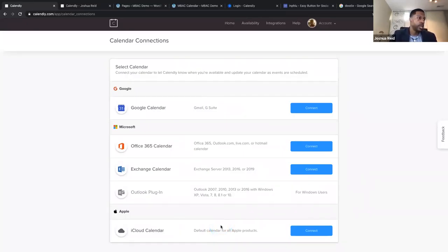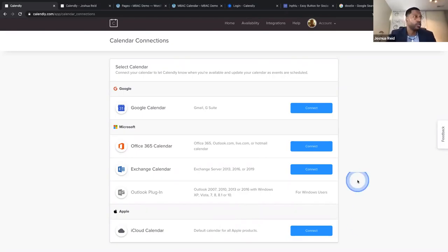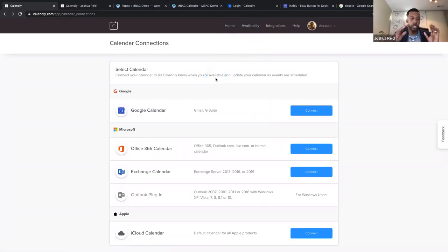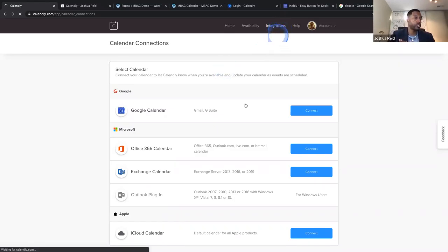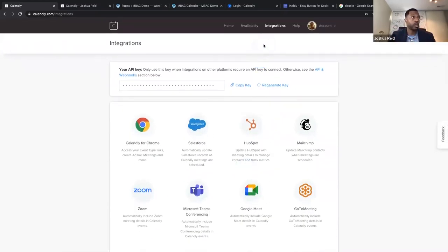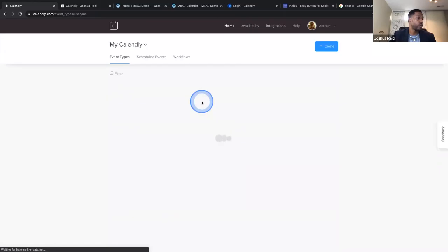That's the gist of creating an event, a calendar, and doing integrations. Once you've connected your calendar and integrated it with Zoom, Google Meet, or Microsoft Teams — and Stripe if you accept payments — that's pretty much all the work you have to do. Let's go home and look at the event we just created, which is 'INBAC demo.'